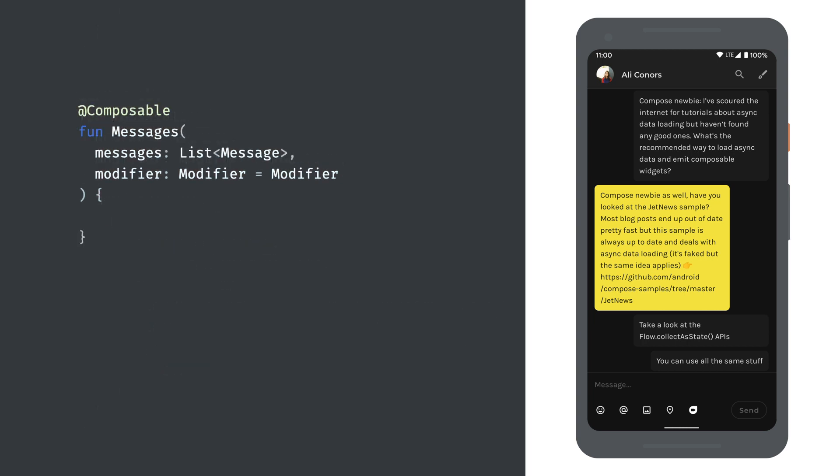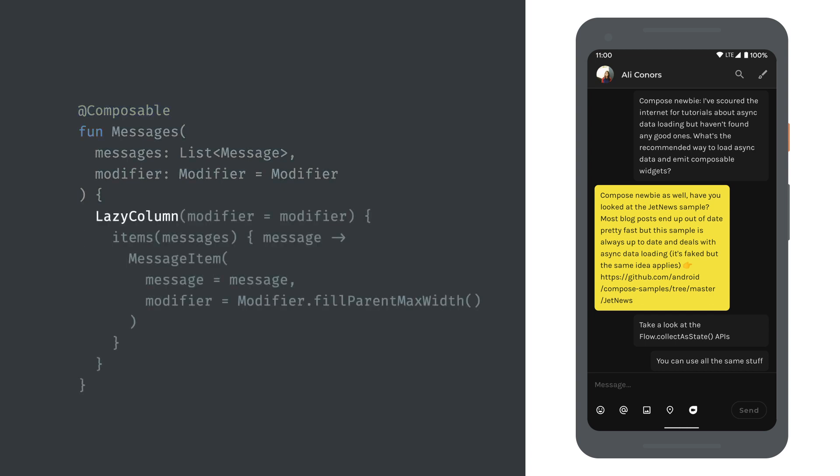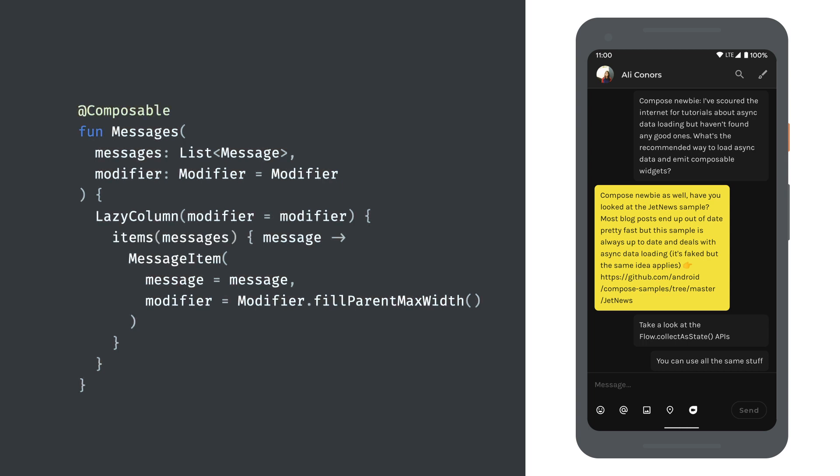So far we've created a single message item, but on this screen we want to display a list of messages. Let's create a new composable for this which takes a list of message objects. Compose offers a lazy column composable, which lays elements out vertically like a regular column, but it only lays out enough elements to fill the viewport, like a recycler view. This makes it very efficient for displaying a window of a large dataset. We can pass a list of objects to an items block and how to render each individual item. And that's it. No adapter or item layout files to manage.